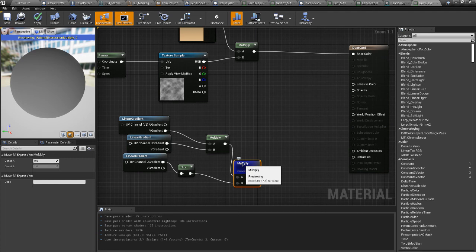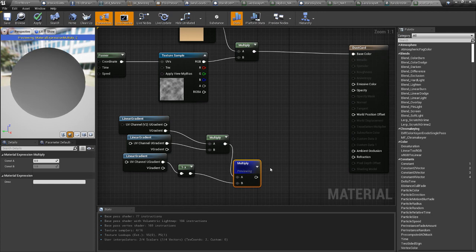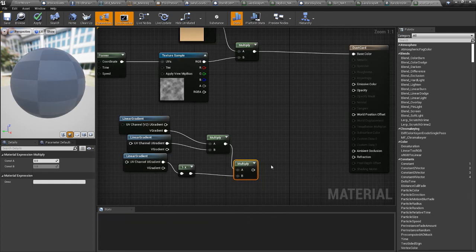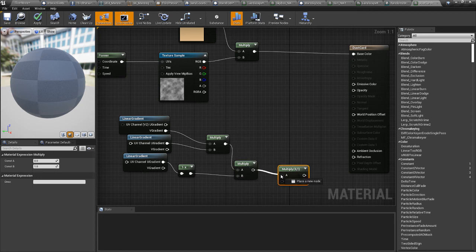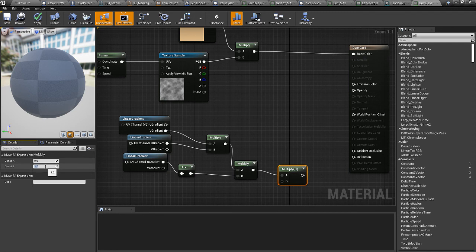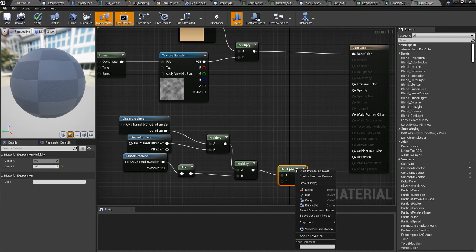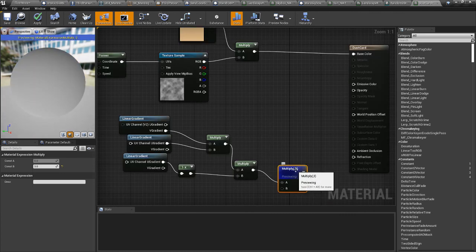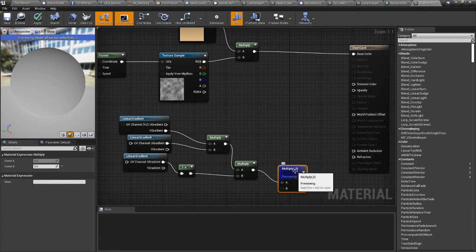So we're going to multiply this to make it whiter so that more dust shows up. And you just do another multiply. Hold M down and click. And then we're going to multiply by three, is a good number. We'll preview this node. Yeah, that's whiter. And you can bump this up even more. If you bump it up too high, you're going to start to see your seam again, your edges.